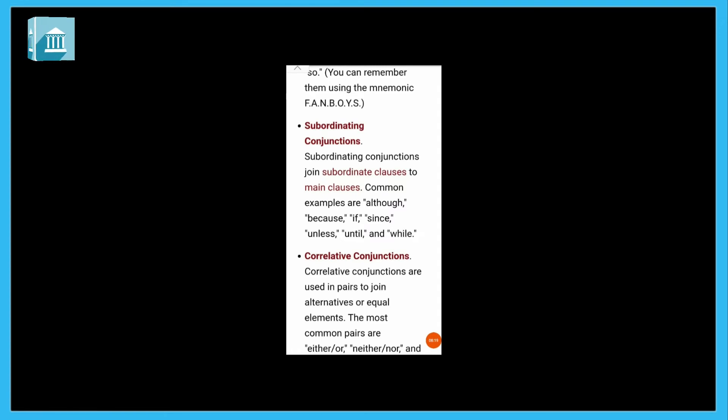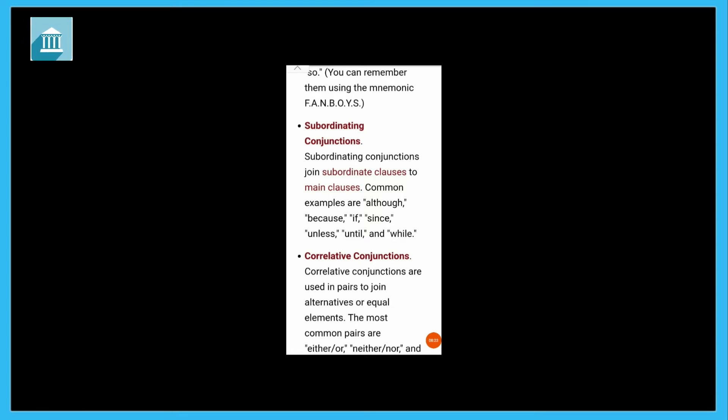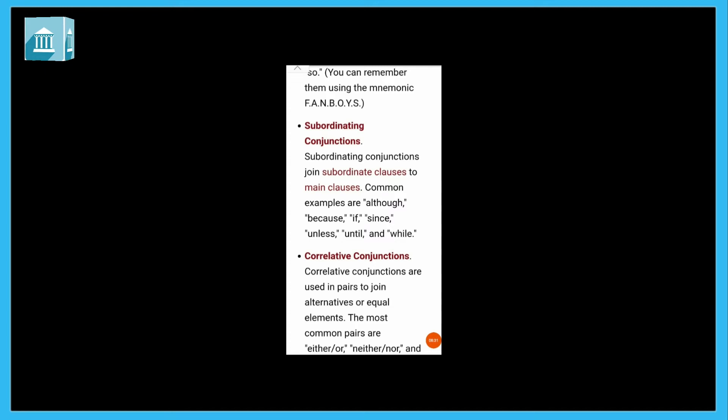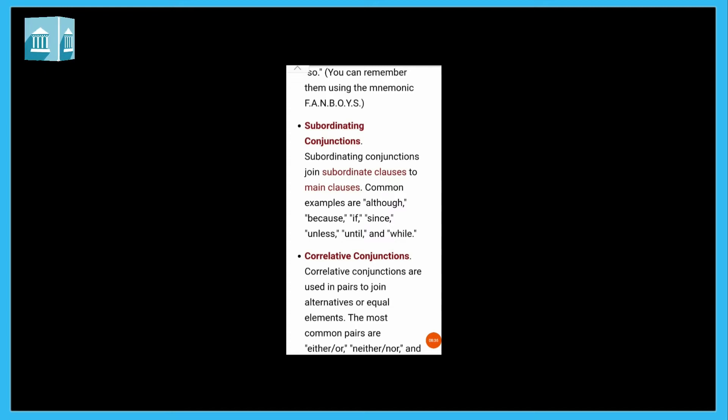Then we have subordinating conjunctions like although, because, if, since, unless, until, and while. I can't come to school because I am ill. So I have two sentences joined. If I were a king. If I will come tomorrow, I will bring this. So if has joined two sentences, two clauses.